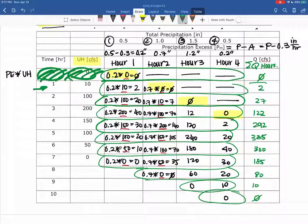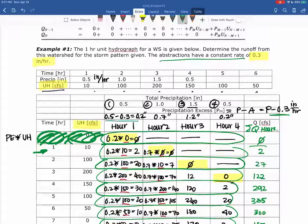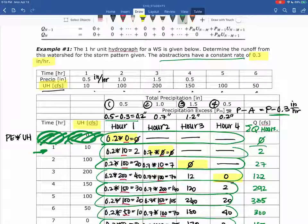The 0.3 was your abstraction rate — stated in the problem as a constant 0.3 inches per hour. So you take your precipitation rate, in this example 0.5, and subtract 0.3 to get your precipitation excess of 0.2. You cannot apply the unit hydrograph using raw precipitation; you must apply it to precipitation excess. It's also possible that for a specific hour there is no precipitation excess — in that case, no unit hydrograph is applied for that hour, and you still shift down for the next precipitation excess.